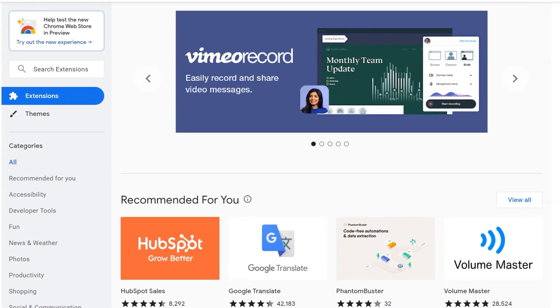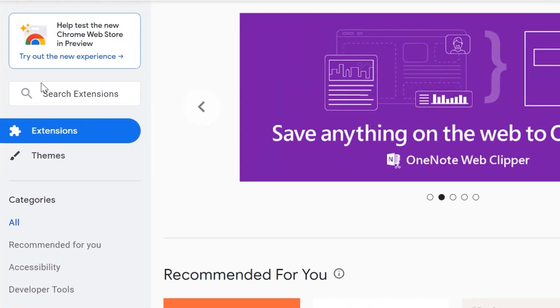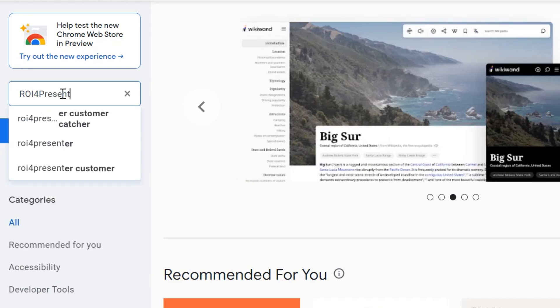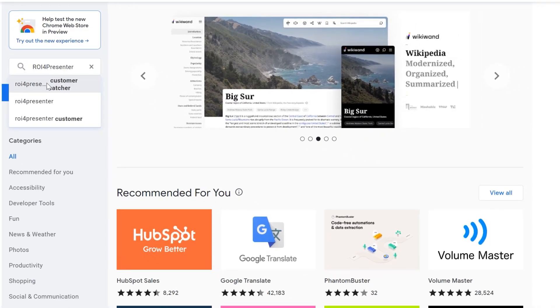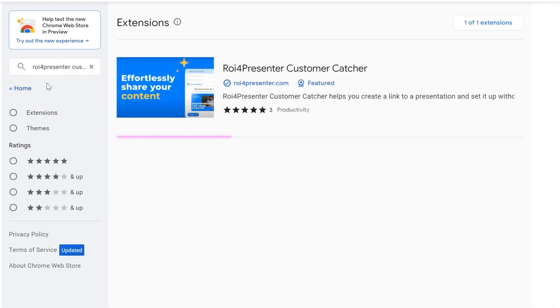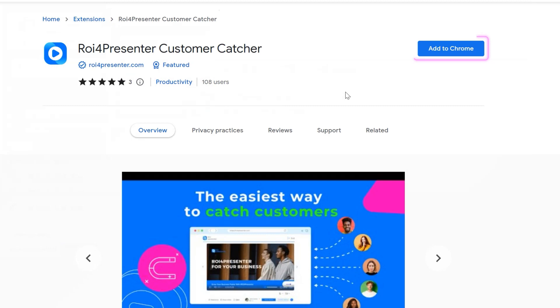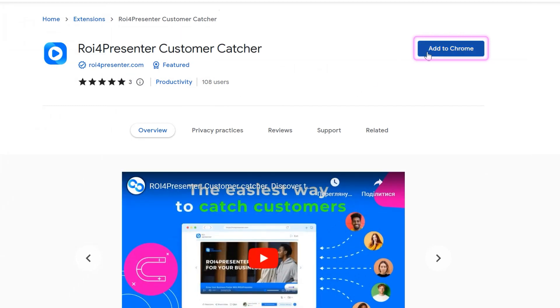To get started, you need to install the free ROI for presenter customer catcher extension in your Google Chrome web browser. You can download the extension from the Chrome web store.